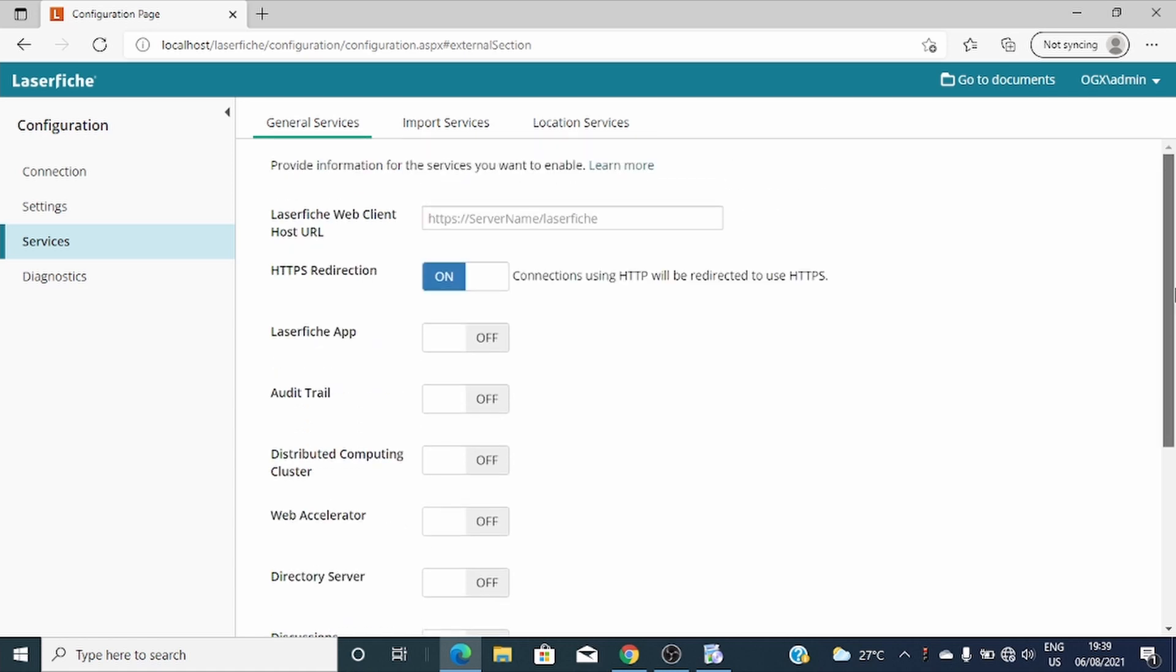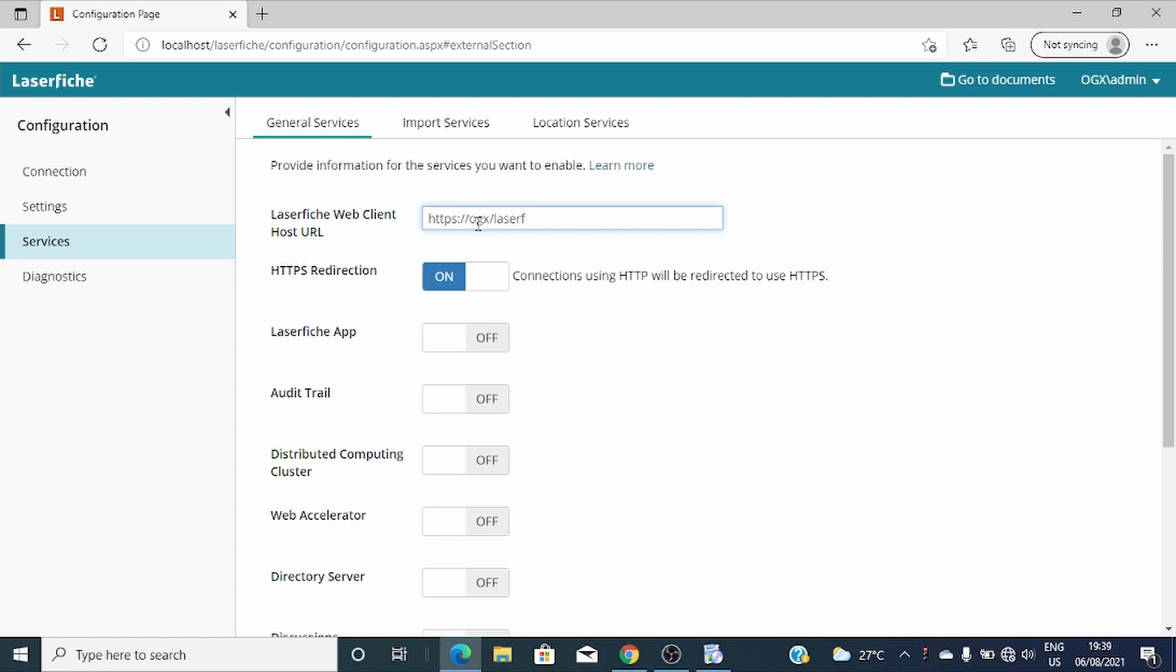First we'll identify the URL. We'll take the server, which we'll start with the server name, then we'll finish with Laserfiche.